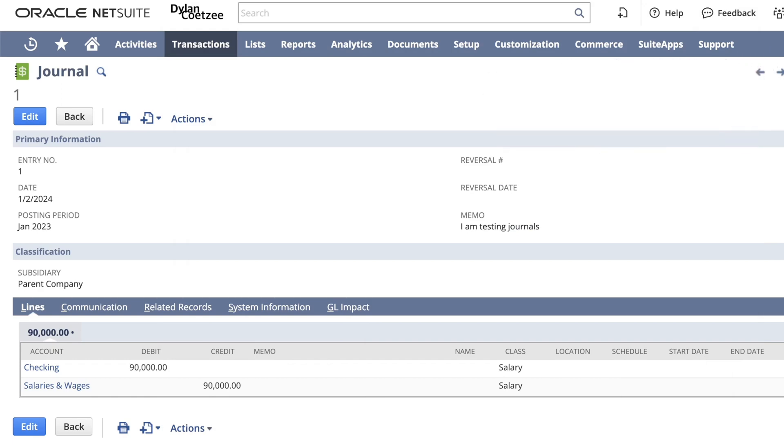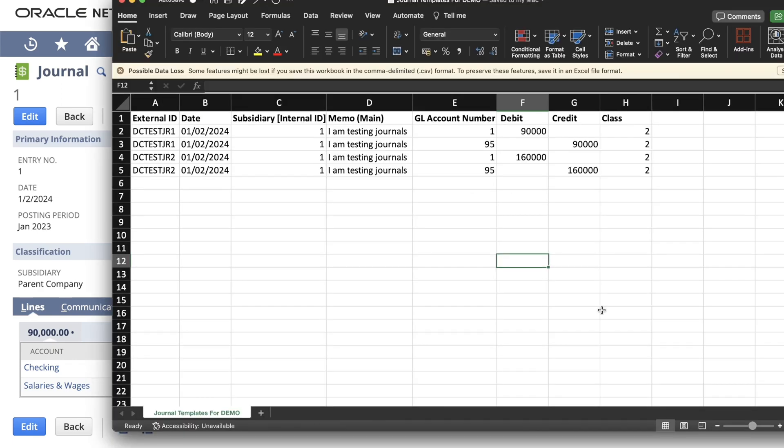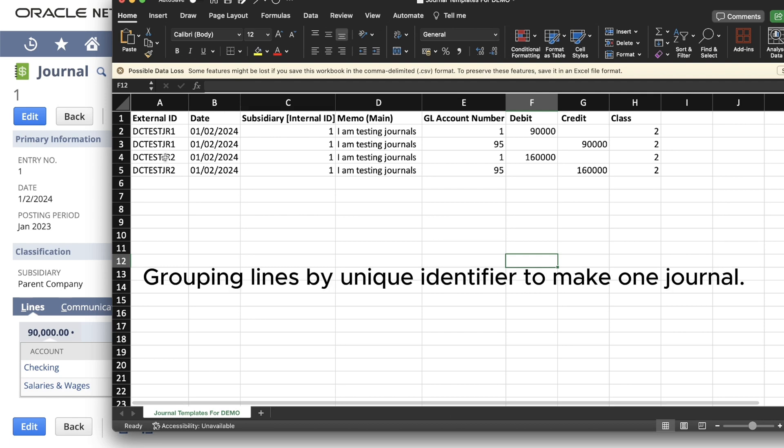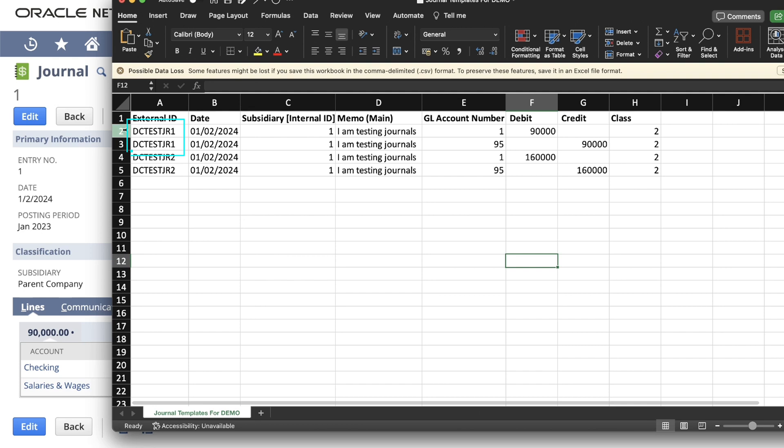Everything starts from your Excel spreadsheet. On your Excel spreadsheet, you need to populate the following. The first column is your external ID. Your external ID is the identifier for one journal. In this example, I have two journals that I'm populating.